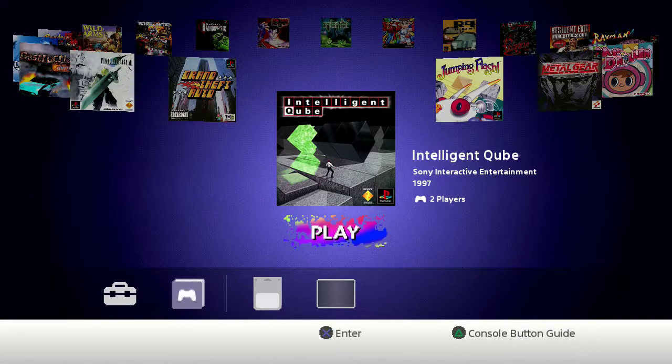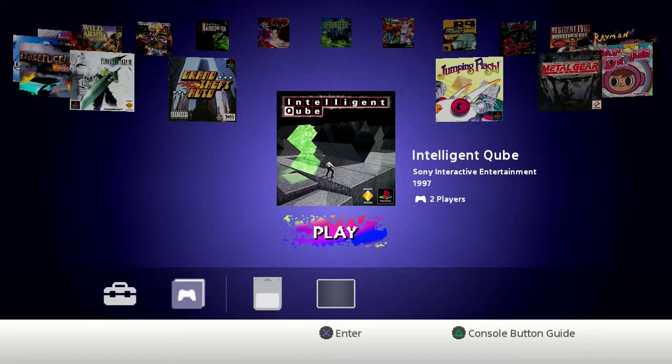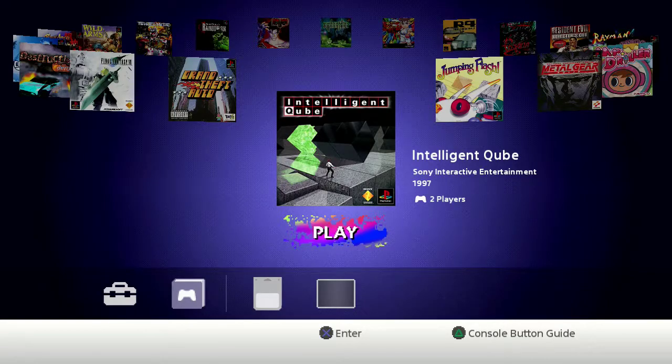You're watching 8BitDaysAWeek, and we're gonna play Intelligent Cube on the PlayStation Classic.